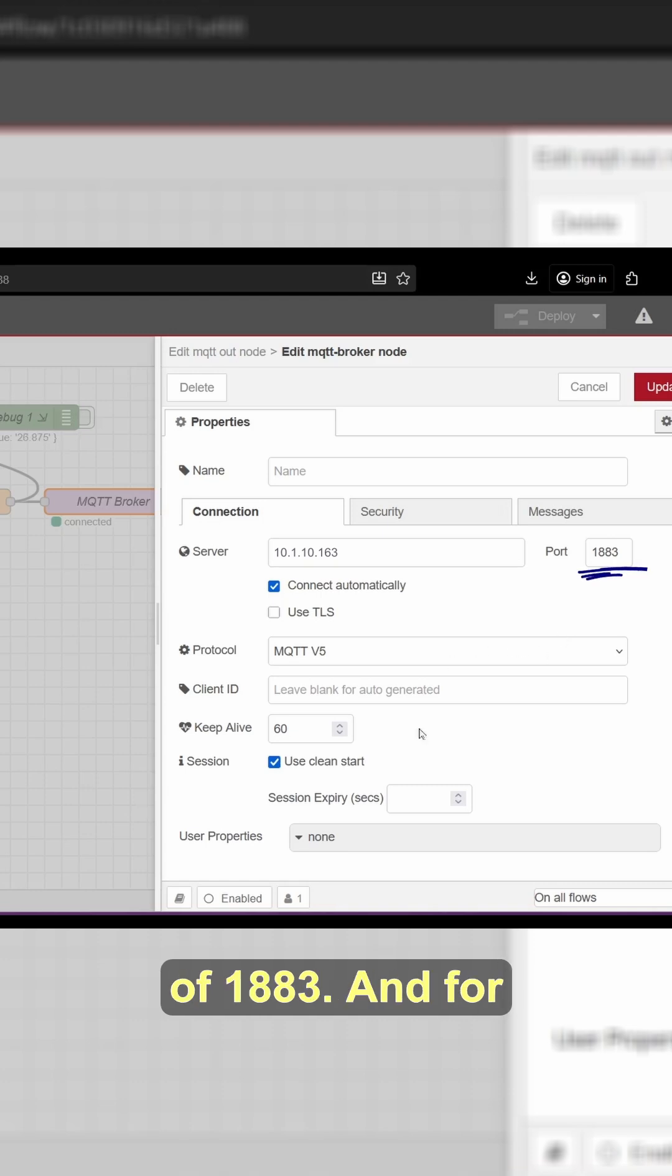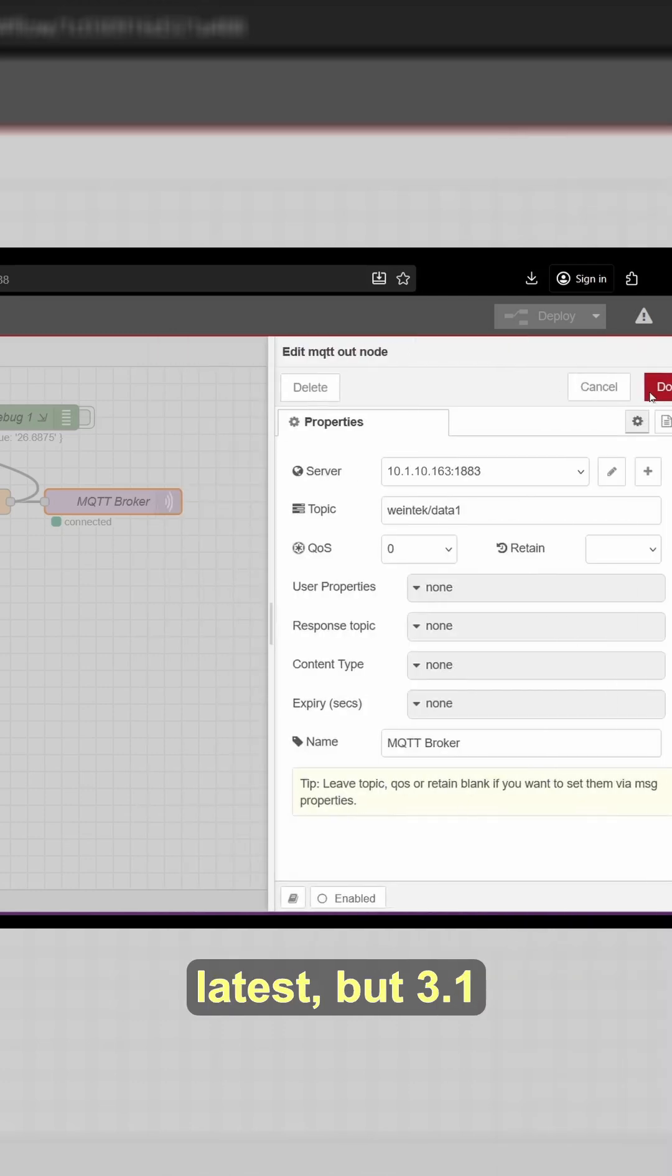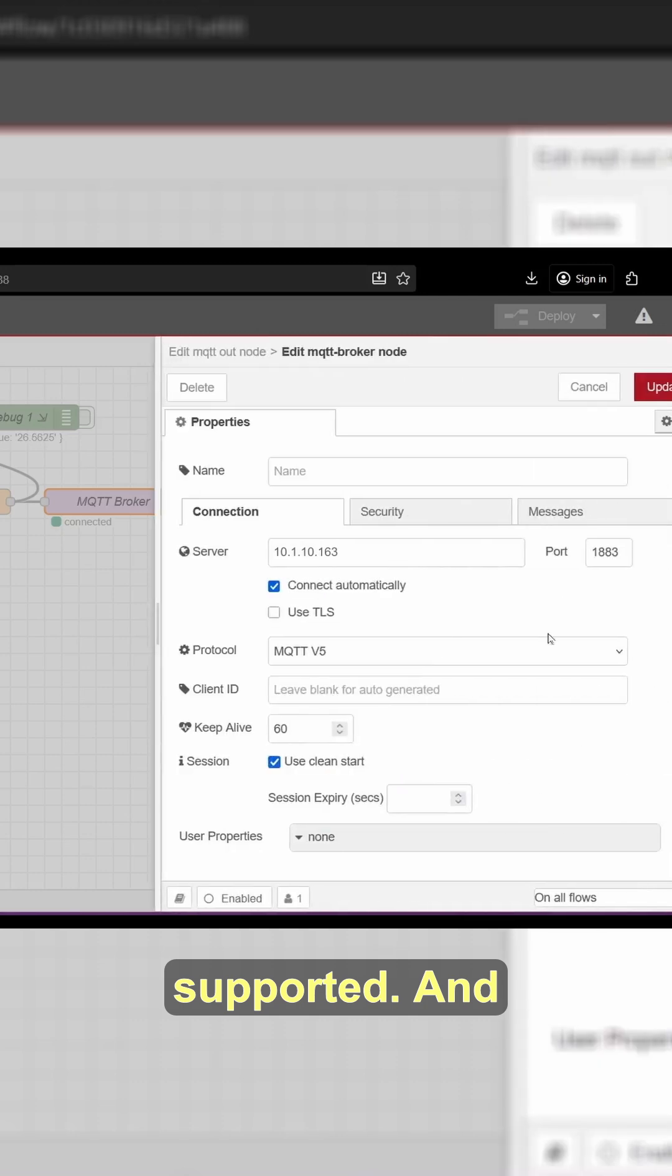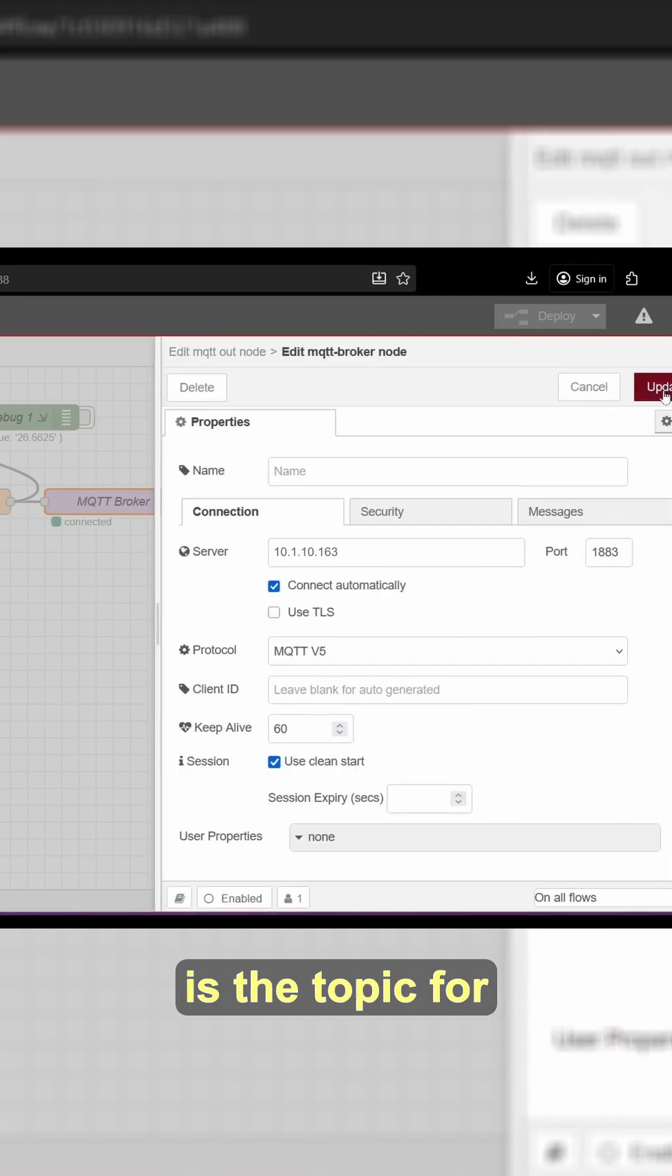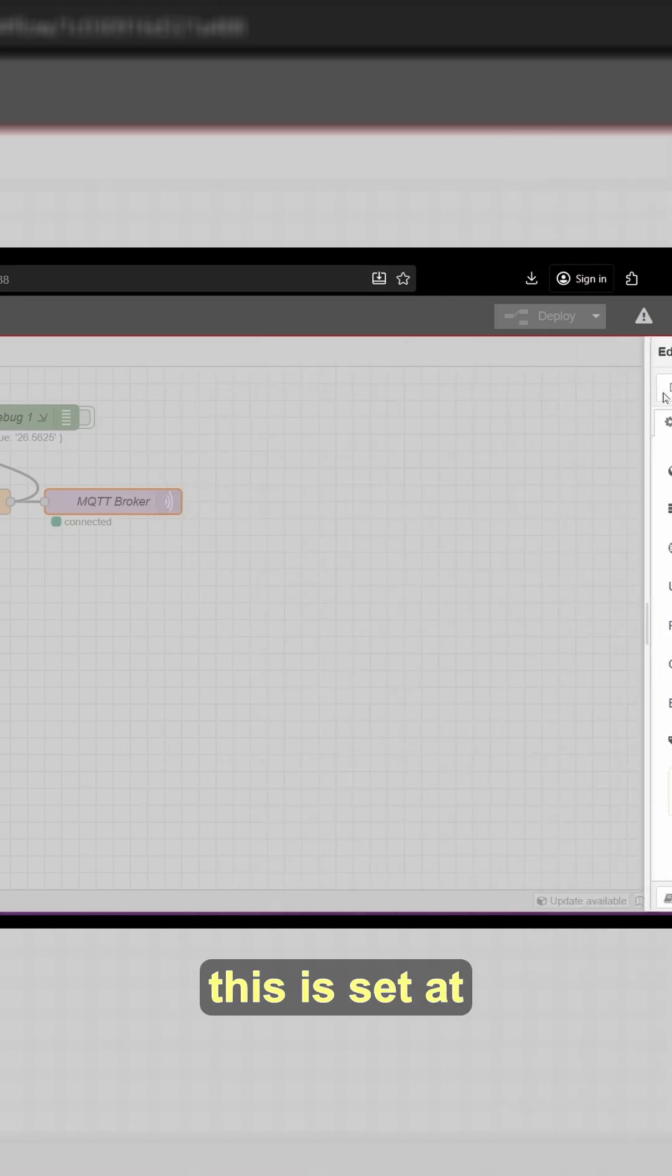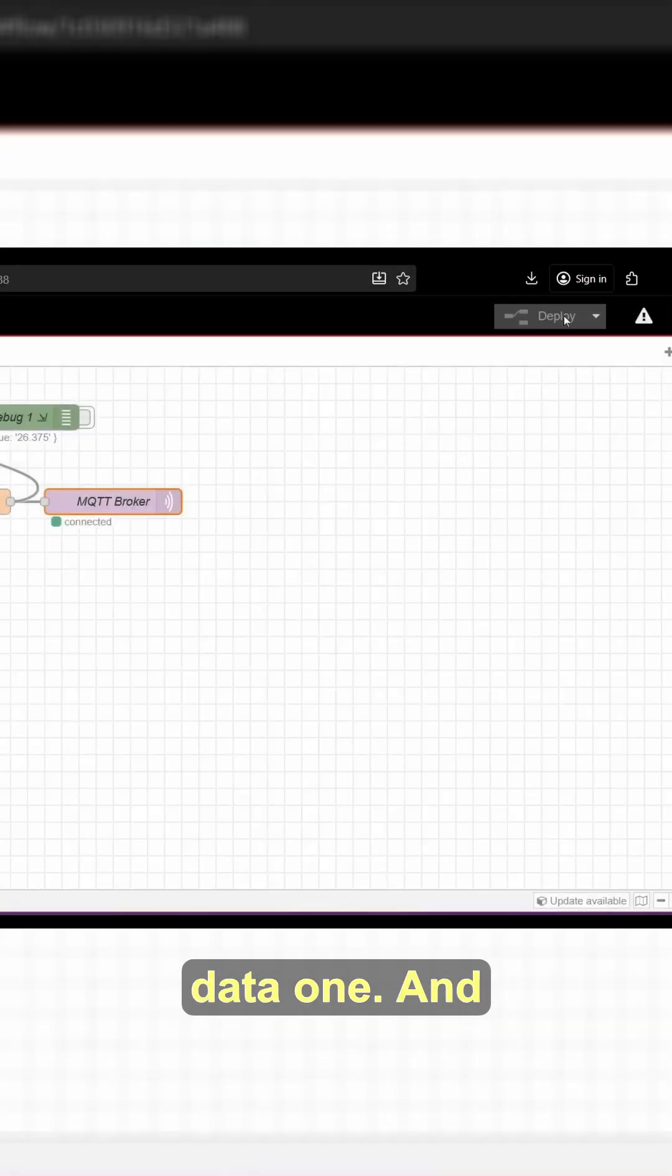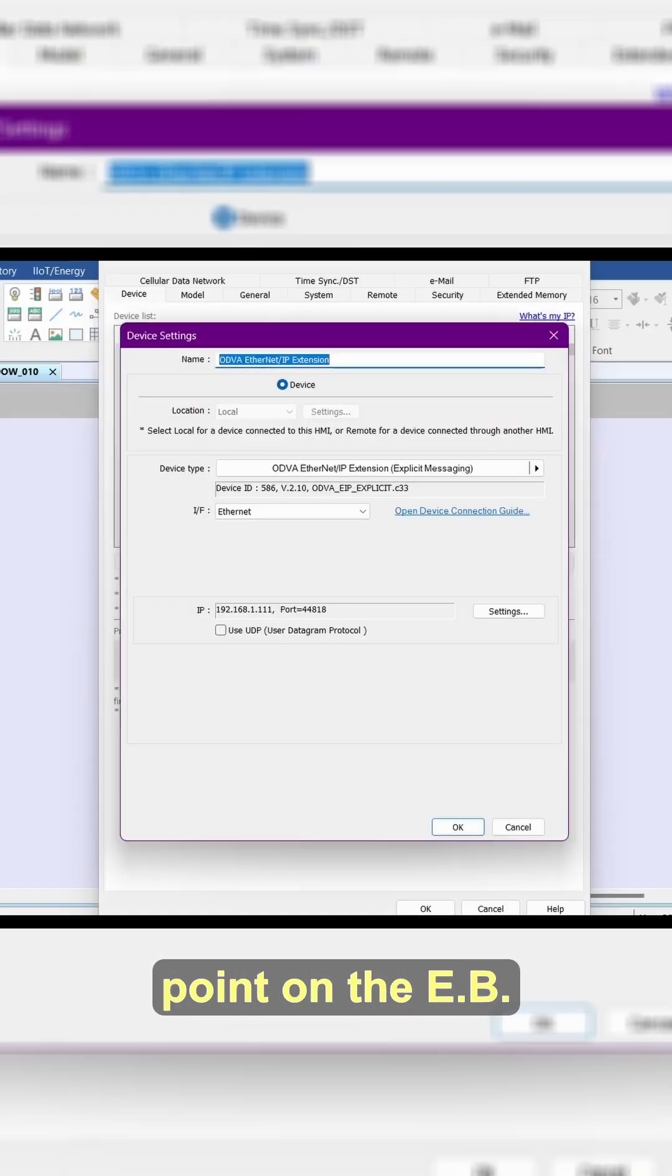And for my protocol, I am using V5 for the latest, but 3.1 is also supported. And then the last thing is the topic for this is set at Wintec slash data one. And then after this, I just hit deploy.